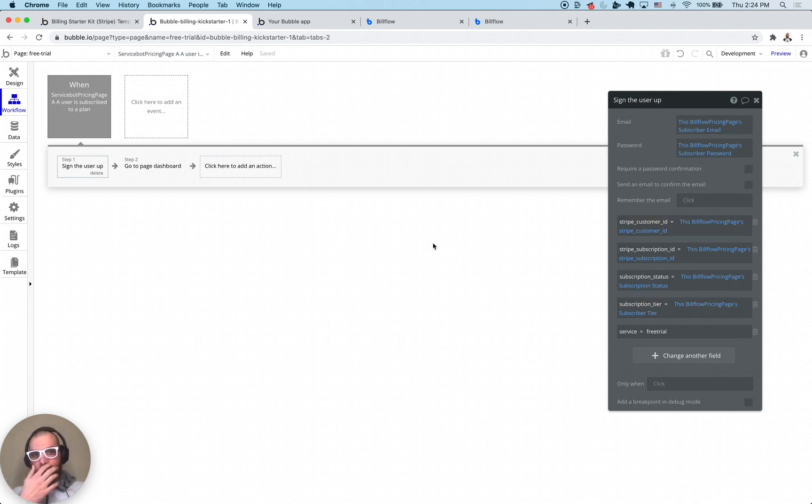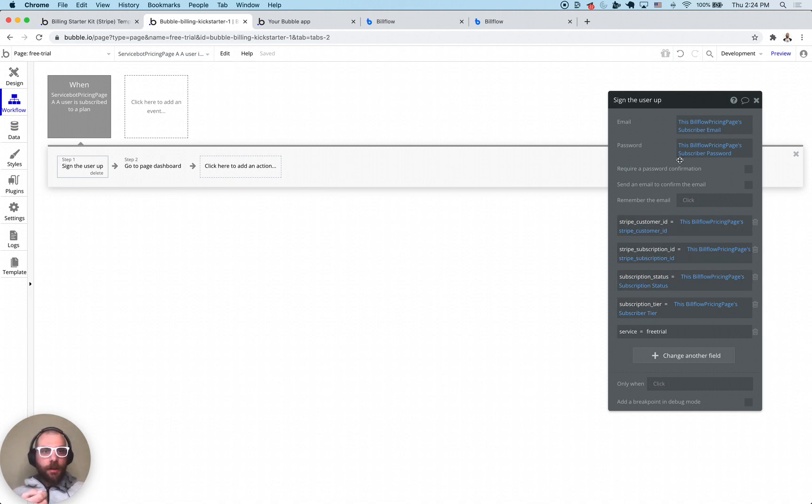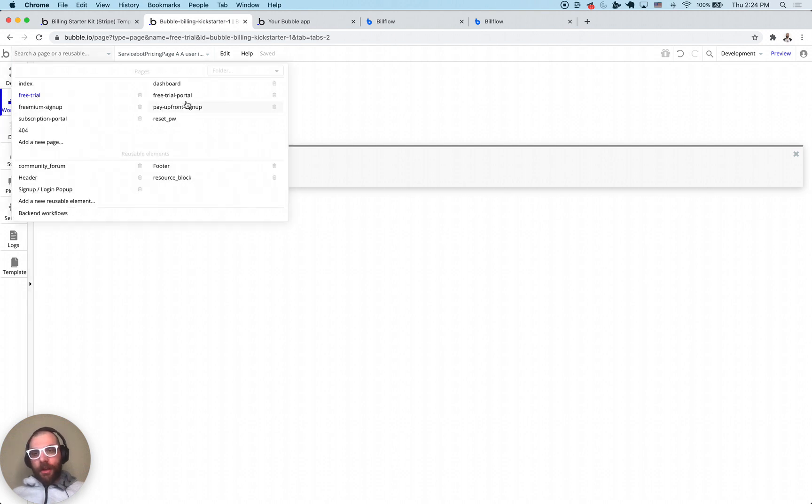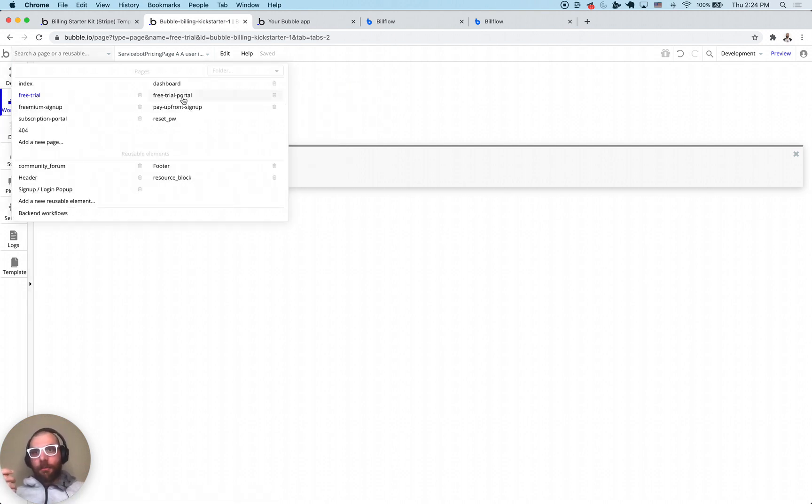You really just want to sign the user up, grab all these details out of the billing page. In this case we have subscription tier, status, subscription ID, customer ID, email and password. That's pretty much how the pricing page works.